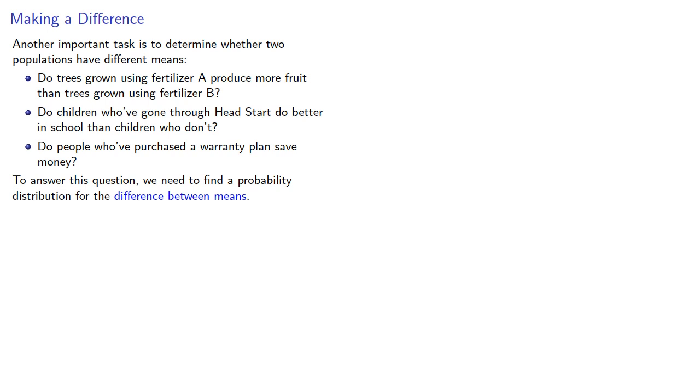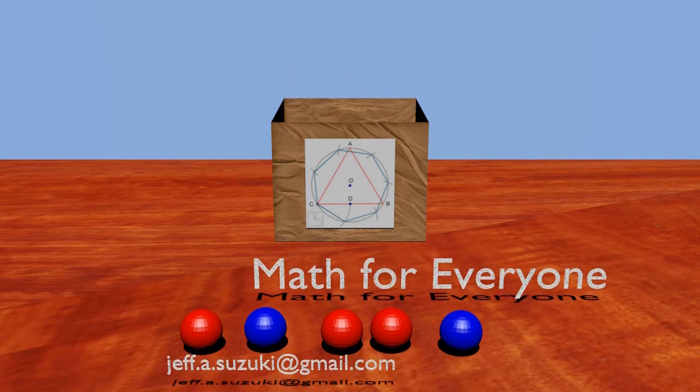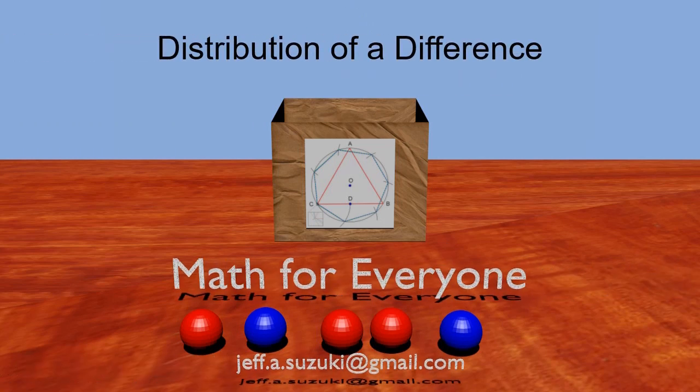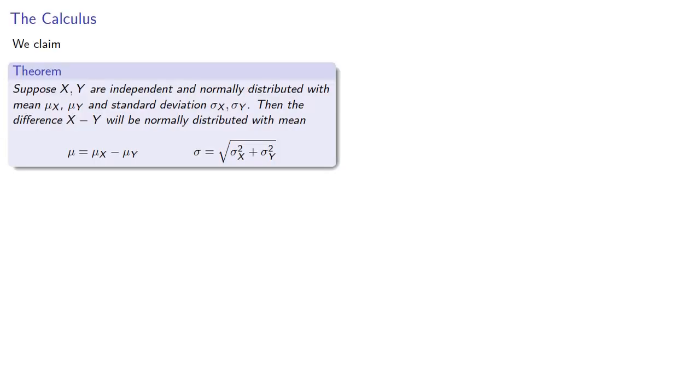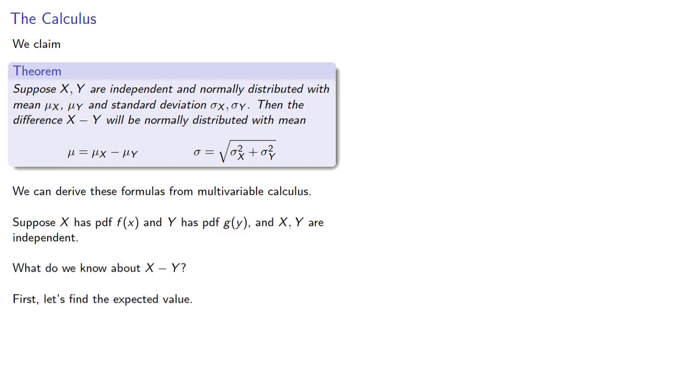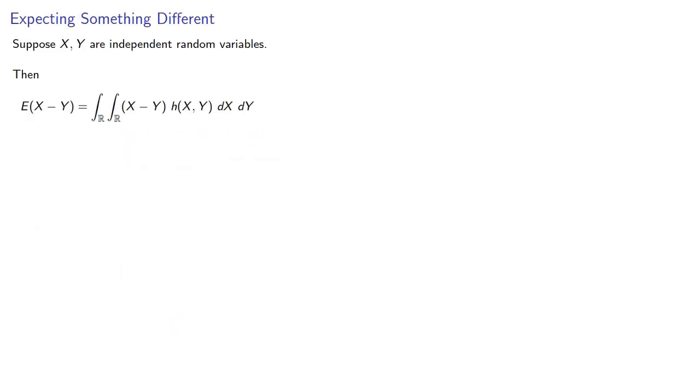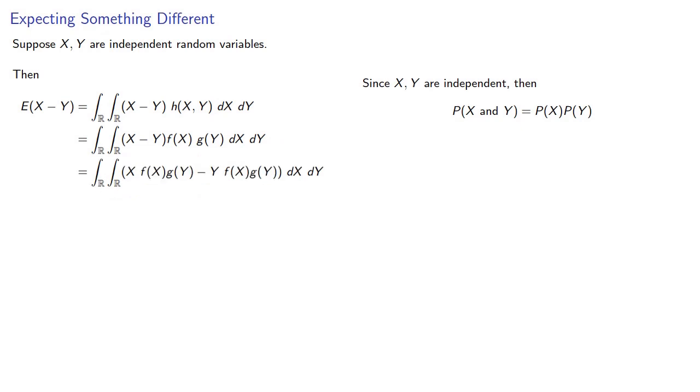Now to find a formula for the probability distribution for a difference of means requires some multivariable calculus. Here's a quick version of that derivation. Okay, well, don't worry about the quick version.